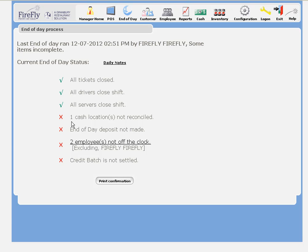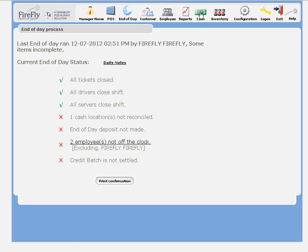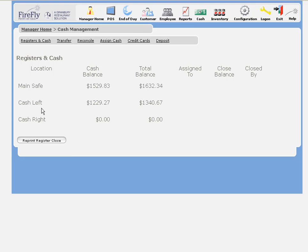I've got one cash location that's not reconciled. Let's go to cash, and I can see I've got cash left that I need to reconcile.